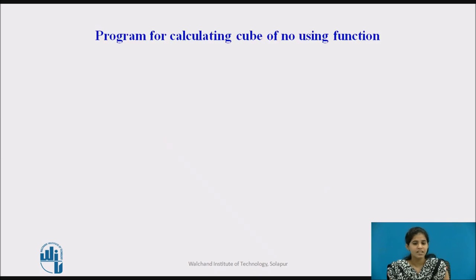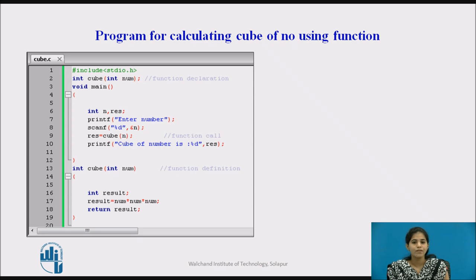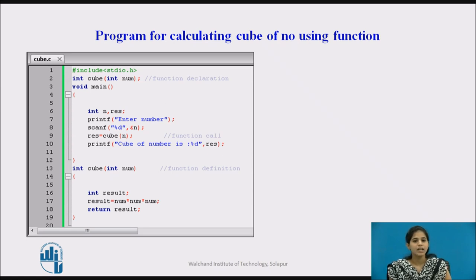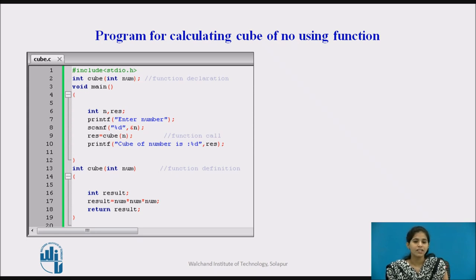Let us consider another example of a function call. Our main focus in this program is to demonstrate that when a function returns some value, it is stored in a variable. In this program, first we include the header file, then define the cube function. The return type of the cube function is integer and it takes one parameter of type integer. Then we declare the main function, in which we declare two variables n and res, and take input from the user using scanf, storing the value in n.